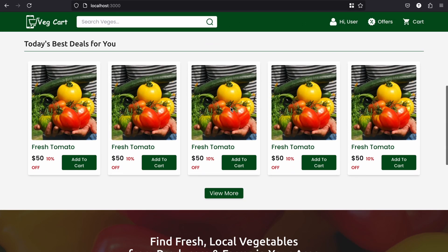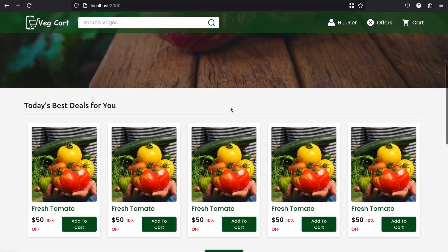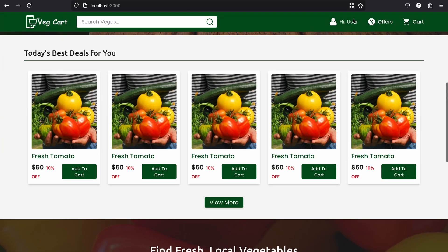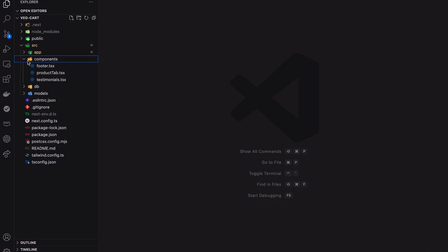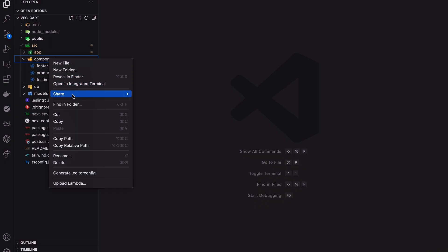Do you know how to create a sticky nav bar with a scrolling effect for an e-commerce website? Let's find out quickly. First I need to create the header component.